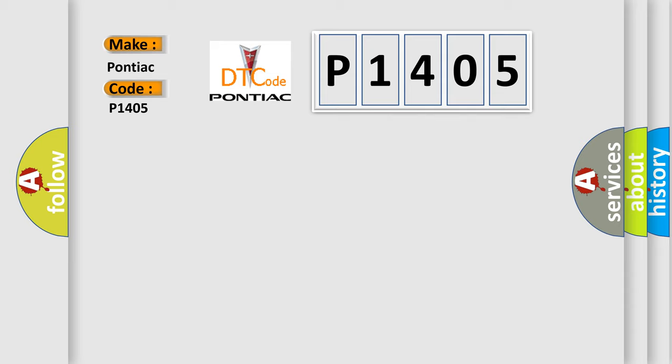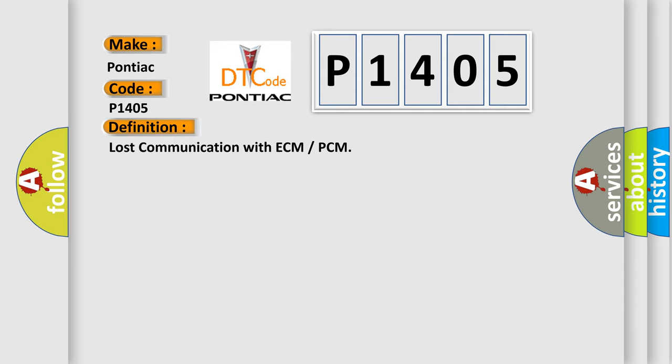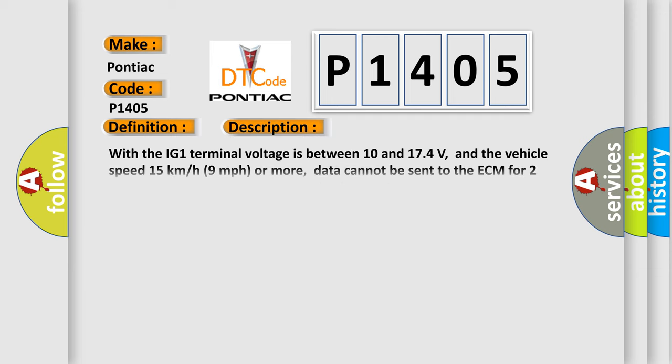The basic definition is: lost communication with ECM or PCM. And now this is a short description of this DTC code.